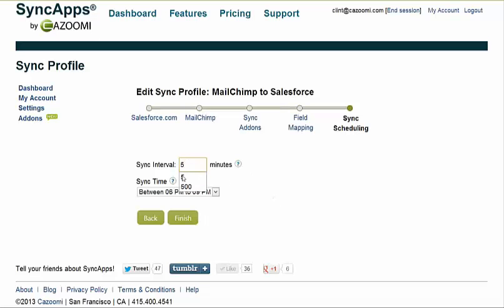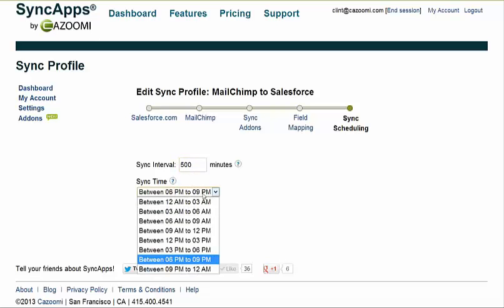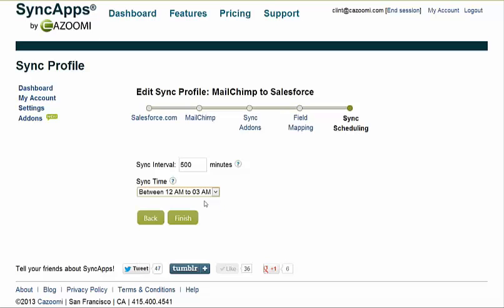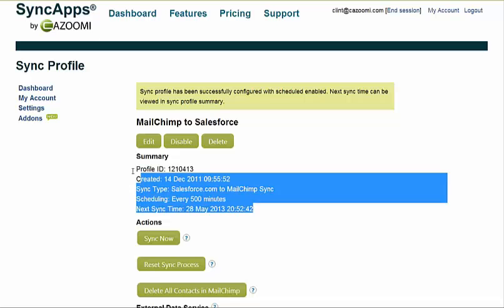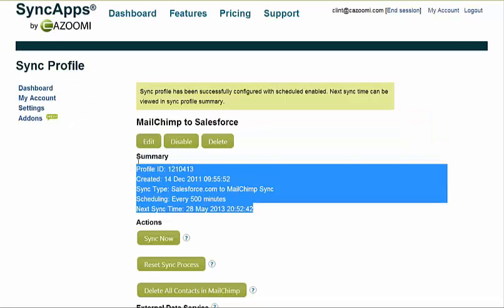On the paid plans, you have the scheduling feature, which you can set down to about five minutes, as many of our subscribers use. The sync time is when we pull in the marketing metrics to your Salesforce.